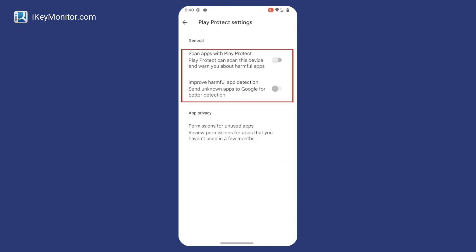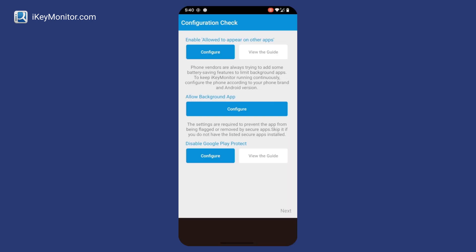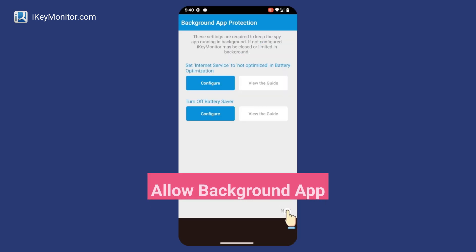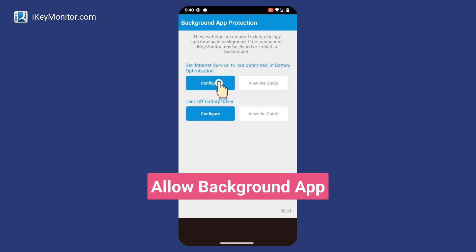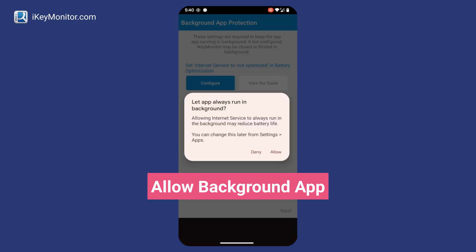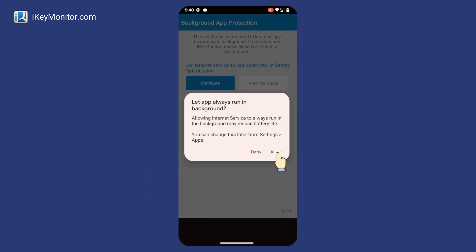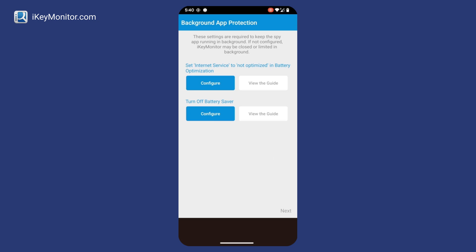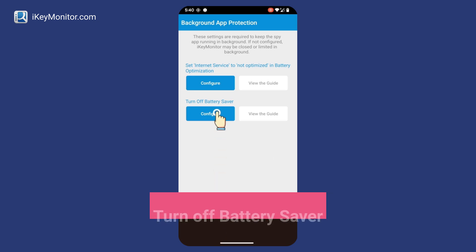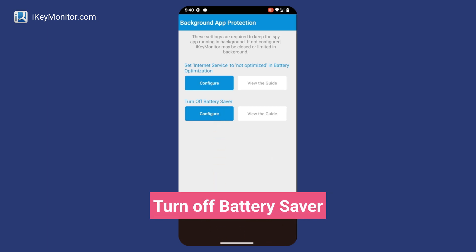Configure the settings to ensure iKeyMonitor works in the background without being turned off. Allow Background App and turn off Battery Saver.